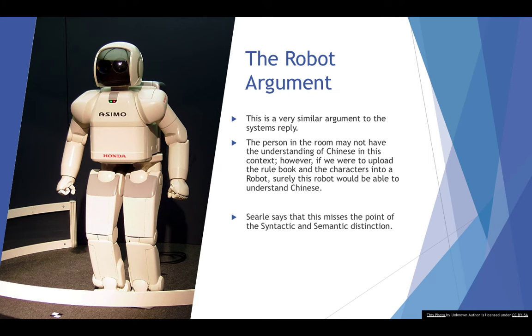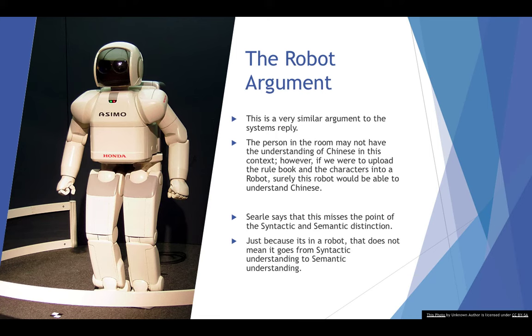Searle says that this misses the point between the syntactic and semantic distinction. He says just because it's in a robot, that doesn't mean it goes from being a syntactic understanding to a semantic understanding.